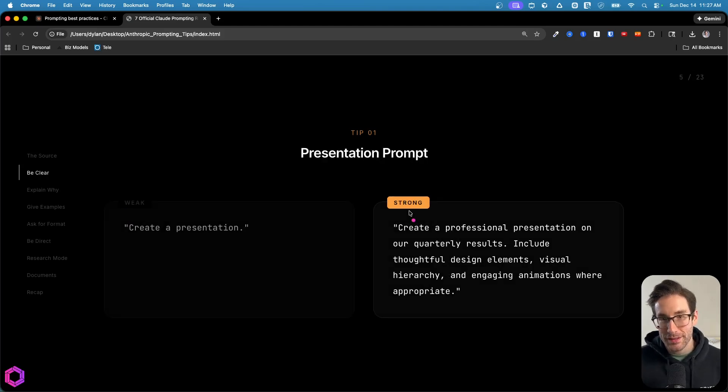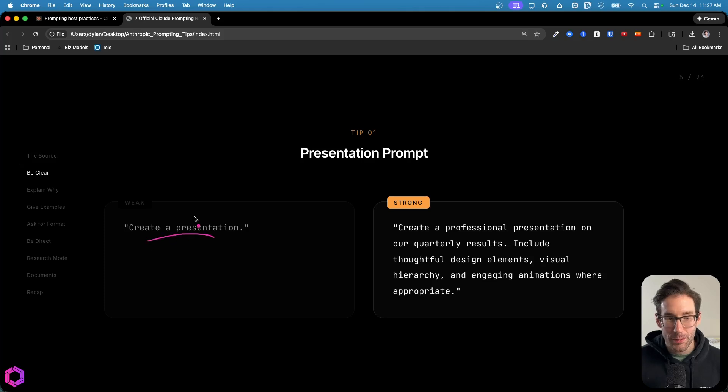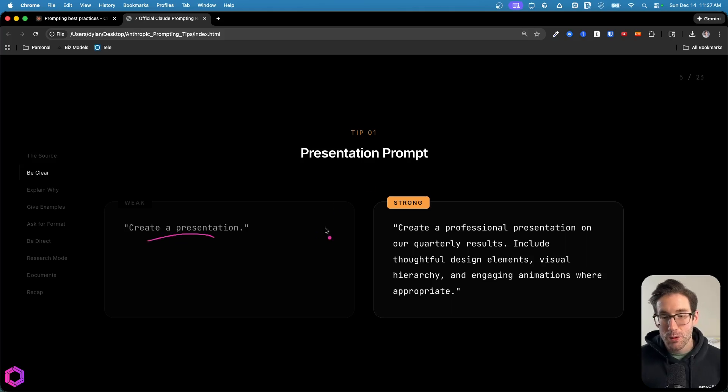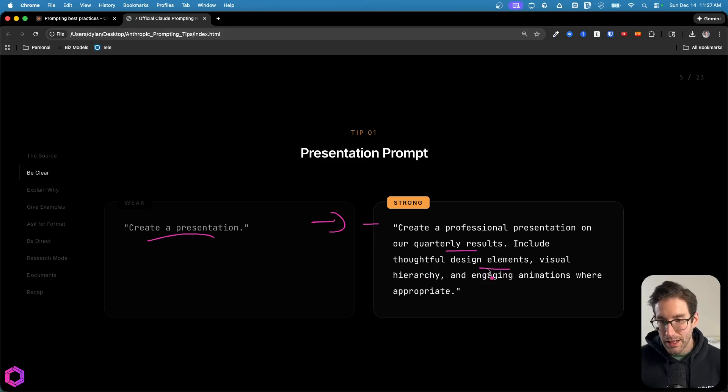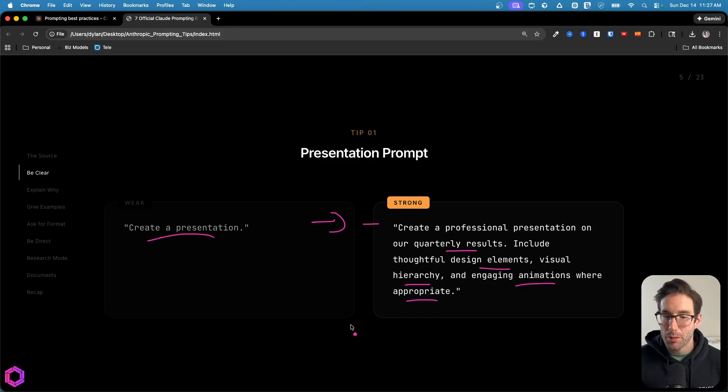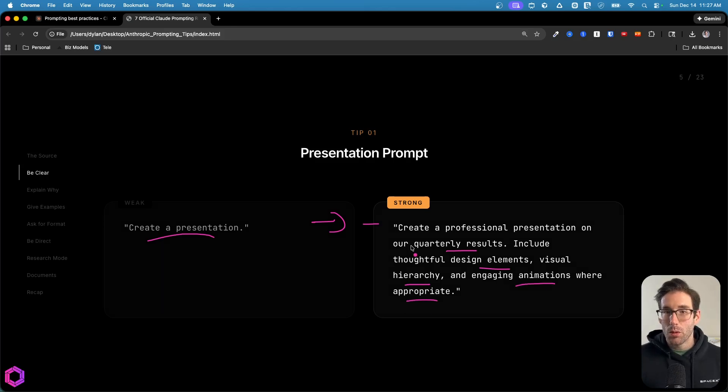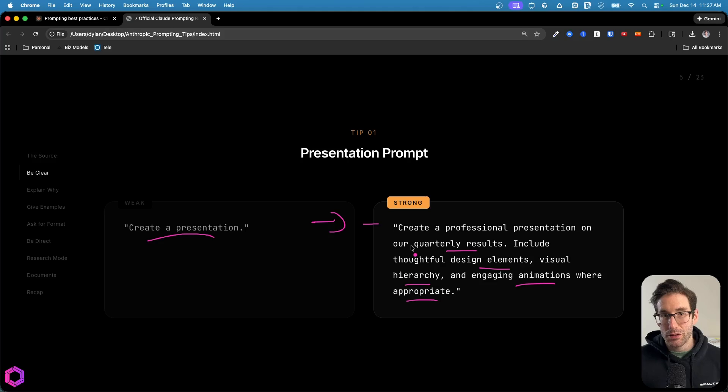Here's another example for presentations. So here we have a weak example that says create presentation. An improved version of this is to create a professional presentation in relation to our quarterly results. I want you to include thoughtful design elements, visual hierarchy, and engaging animations where appropriate. And as you can see, we're being very clear on what we want the AI to include in the visuals here. And that's key.